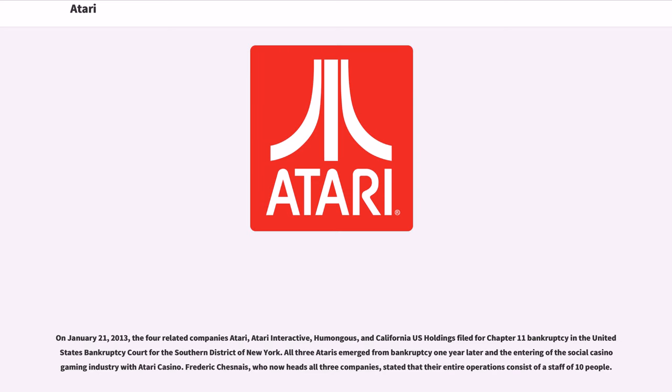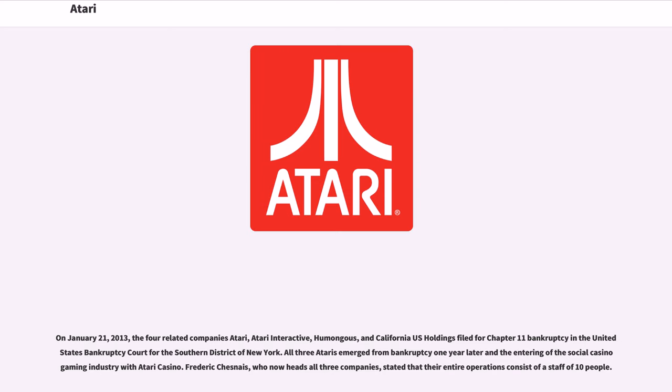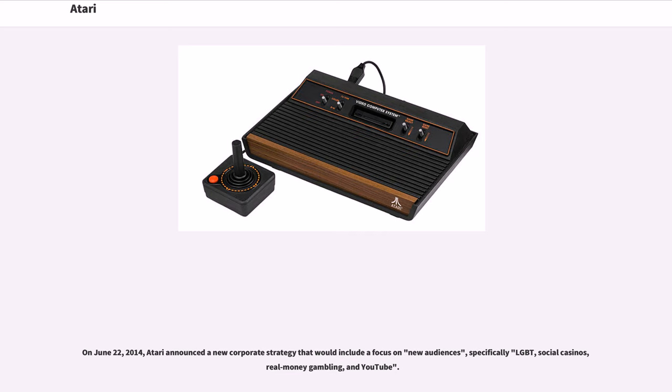On January 21, 2013, the four related companies Atari, Atari Interactive, Humongous, and California U.S. Holdings filed for Chapter 11 bankruptcy in the United States Bankruptcy Court for the Southern District of New York. All three Ataris emerged from bankruptcy one year later and entered the social casino gaming industry with Atari Casino.